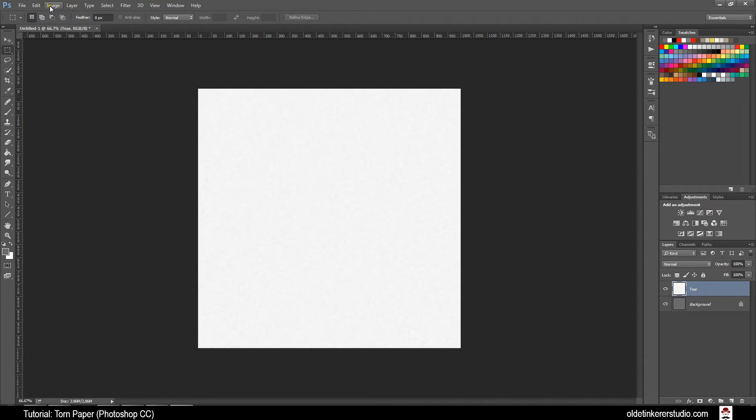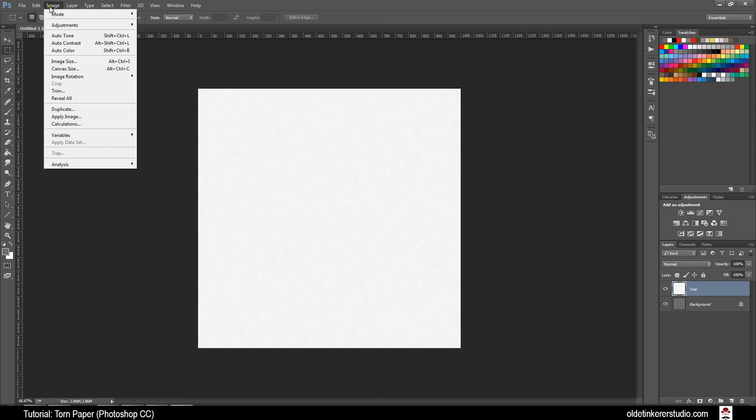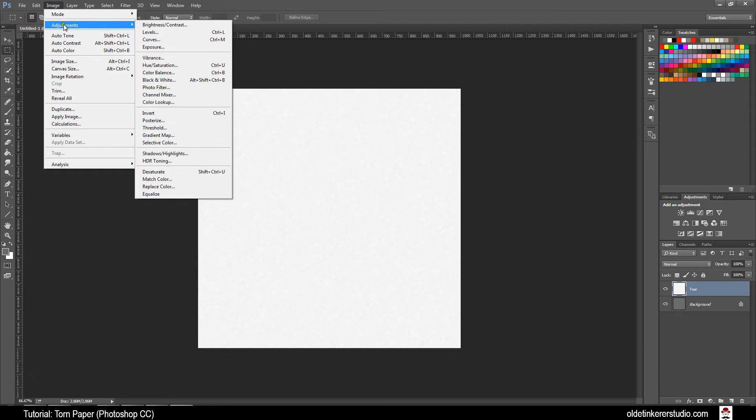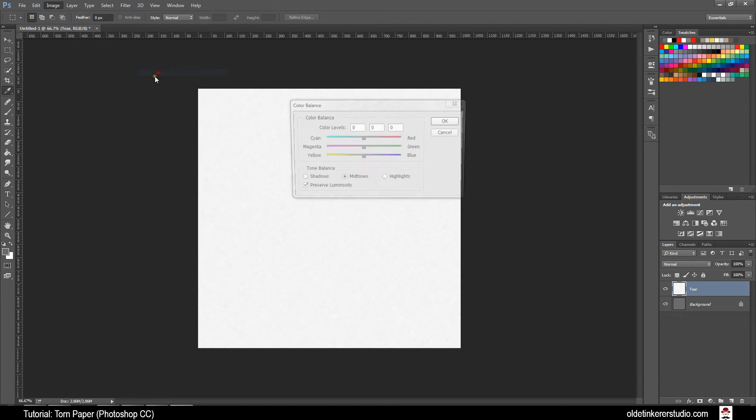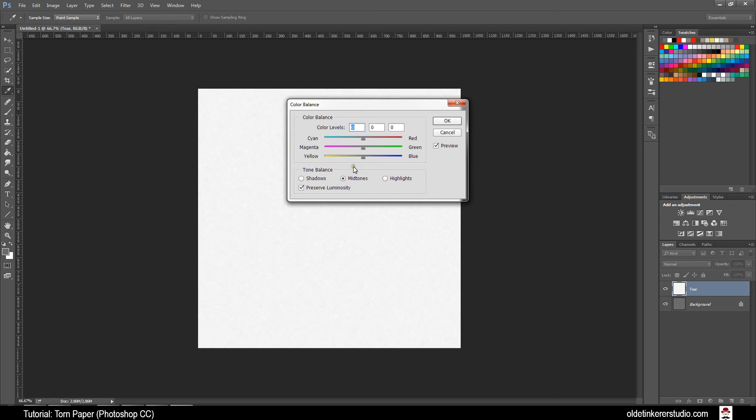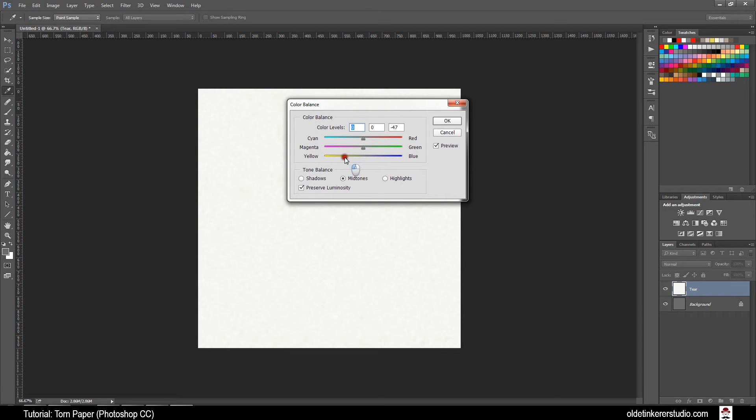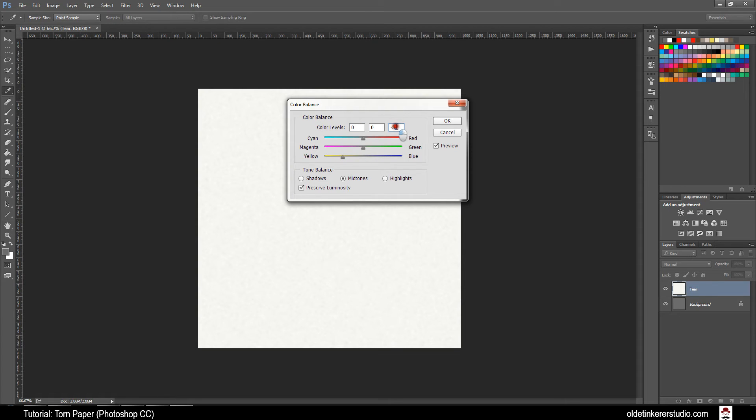Now go to Image, Adjustments, Color Balance and change the Midtones on the Yellows to negative 52. Click OK.